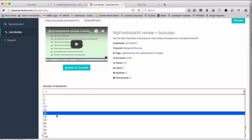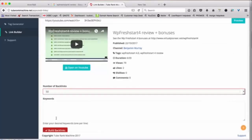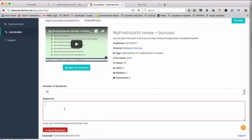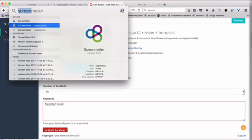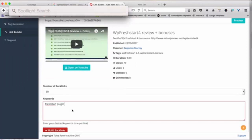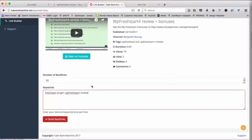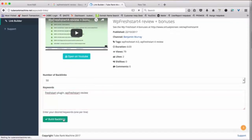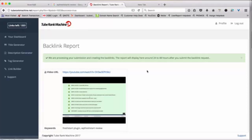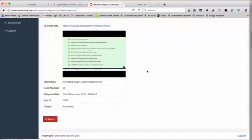Select how many backlinks you want. Let's say I want 50 backlinks. Put in two keywords. So basically the links will be built for these two keywords and then click on build backlinks. And as soon as you hit that the video will be submitted for processing and within the next 24 to 48 hours your backlinks will be built and you will be able to see a complete backlink report over here.